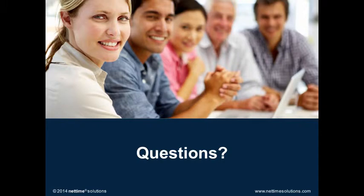That concludes our webinar on five frightening labor management scenarios. I'd now like to open the webinar up for any questions. You can enter those questions right into GoToWebinar's control panel and we'll answer them as they come in.